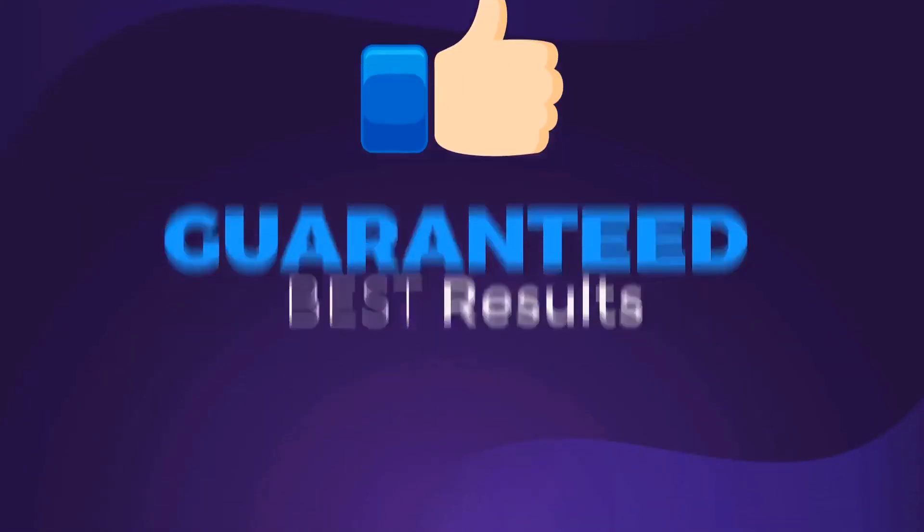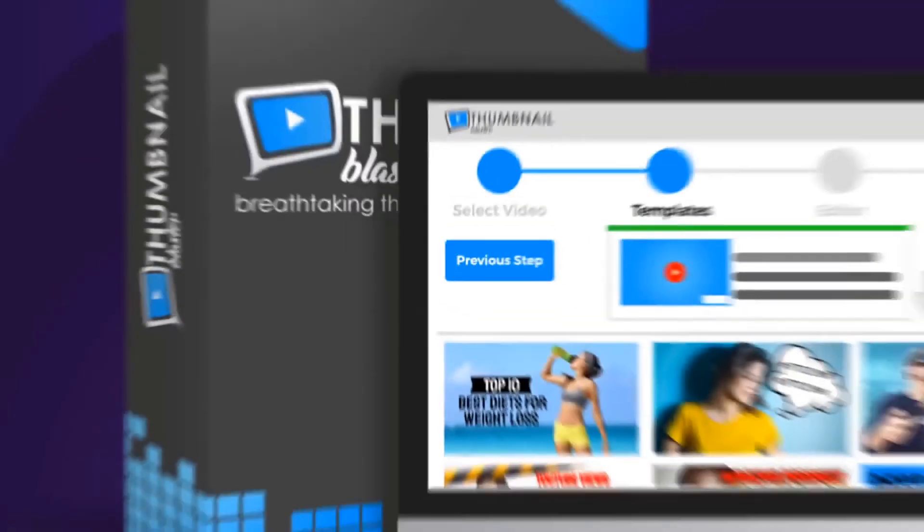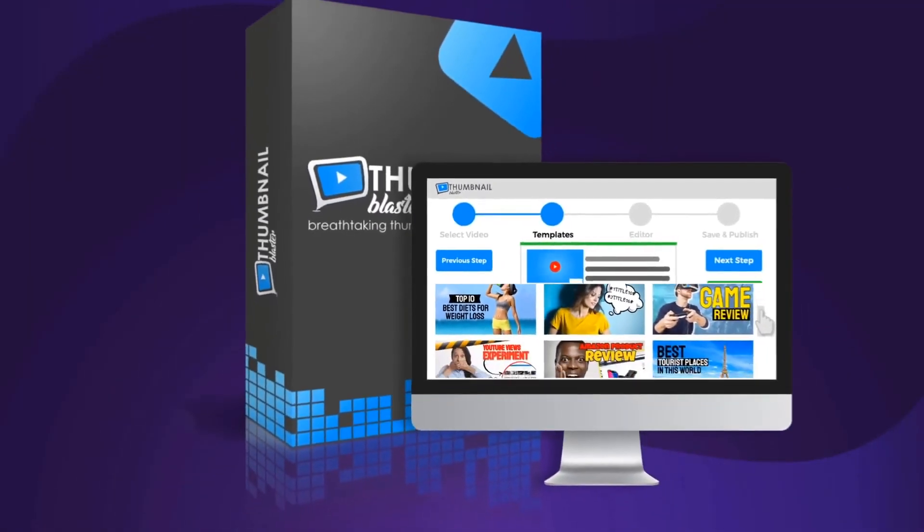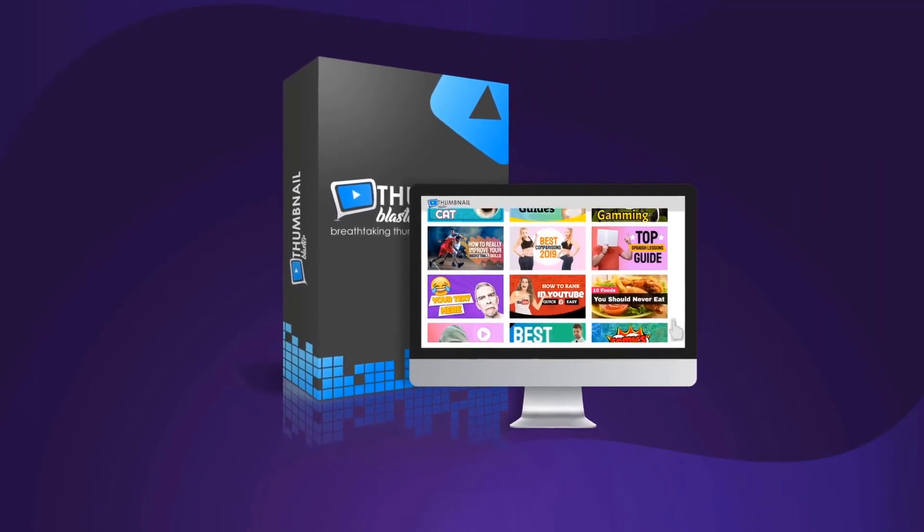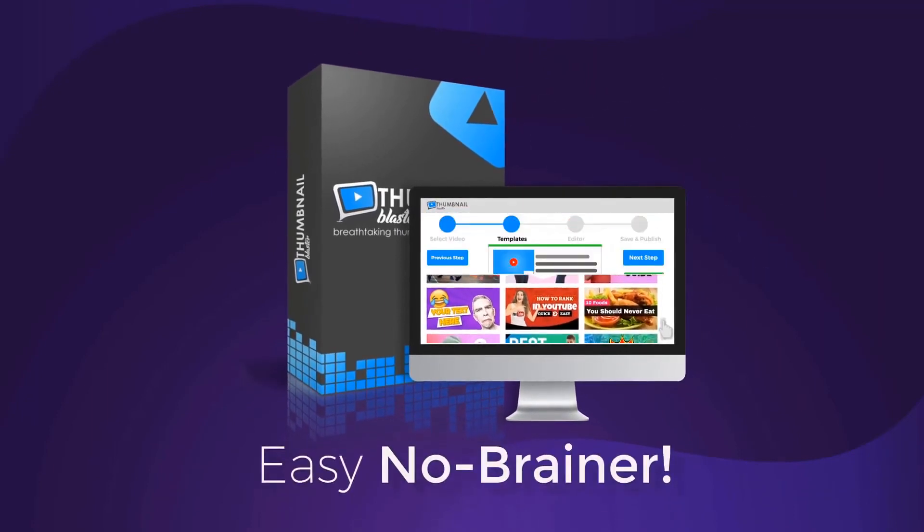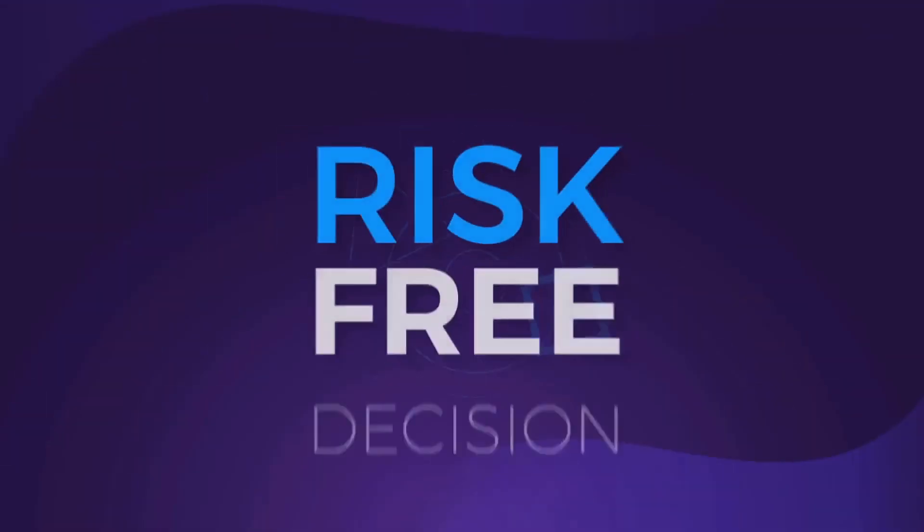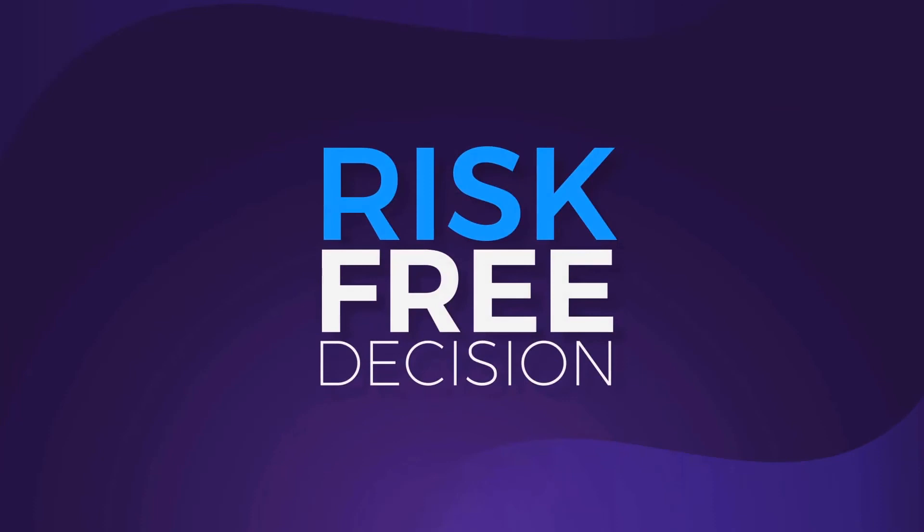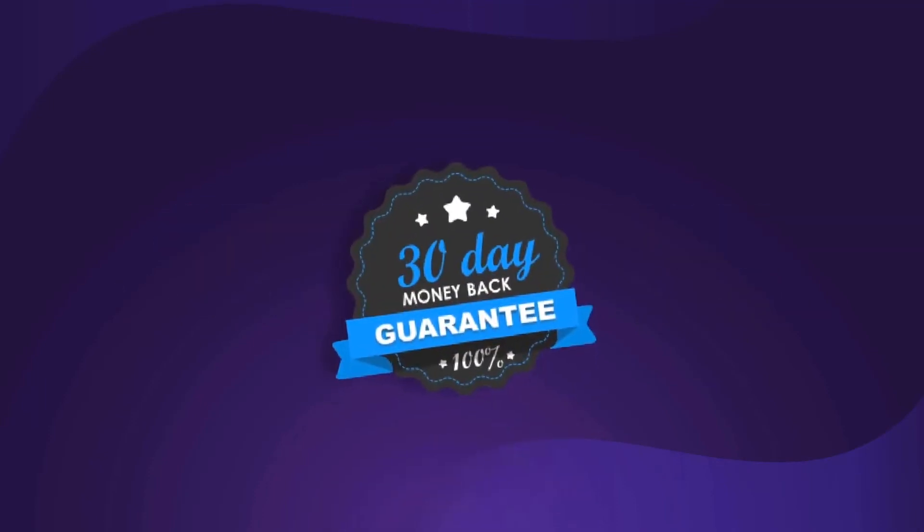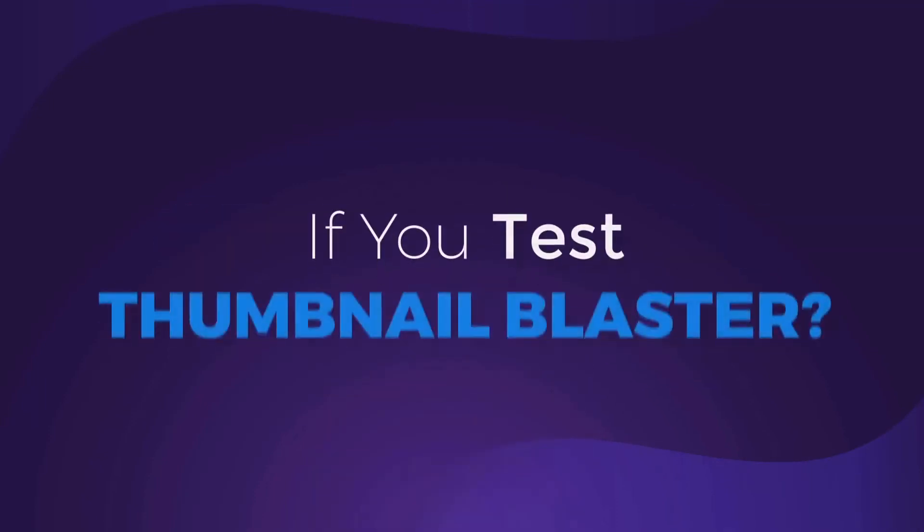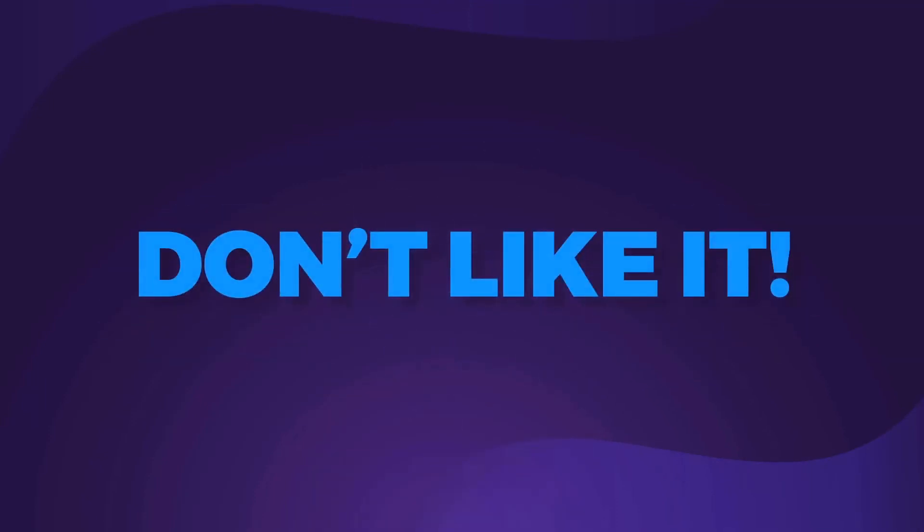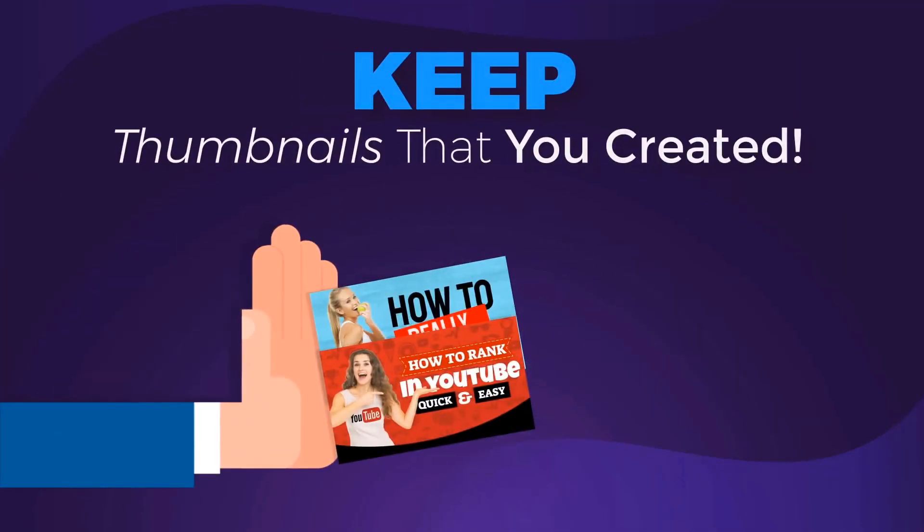We are 100% confident in Thumbnail Blaster's ability to do what we are promising you, and that's why we're going to make this an easy no-brainer. We're going to make this a complete risk-free decision for you. We'll offer you my this-will-work-for-you-too, no-questions-asked, 30-day money-back guarantee. If you test Thumbnail Blaster and you don't like it, we will refund all your money and let you keep all the thumbnails that you created.